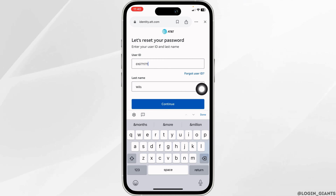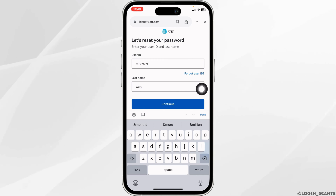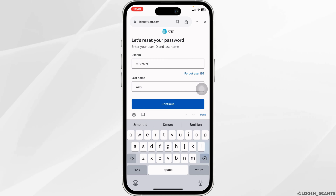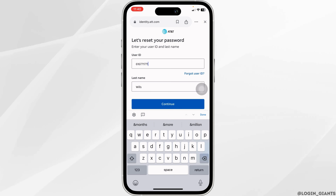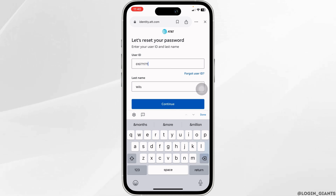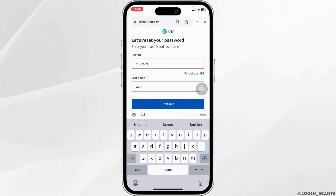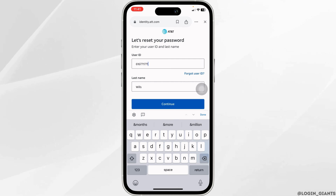On the next page, you have to choose how to reset your password. You can get a text to the phone number linked with your account, or you can select the option to get a call. Lastly, you can select the option to answer the security questions. Go ahead and select any of the options to reset your password.